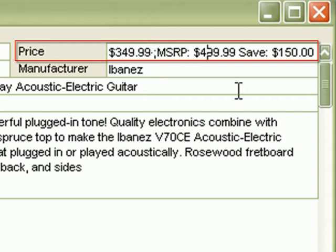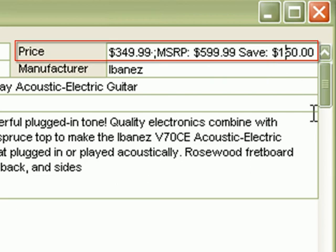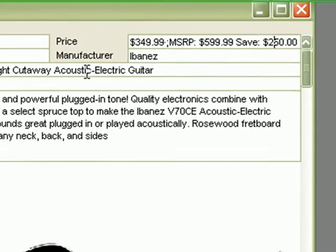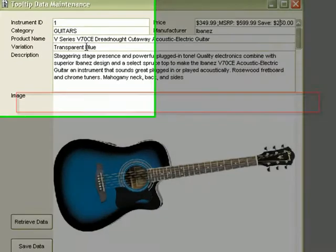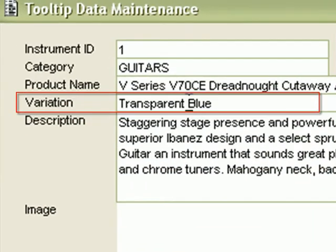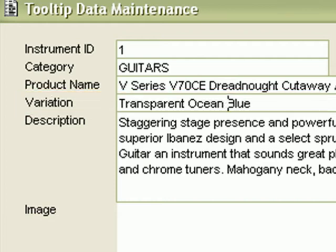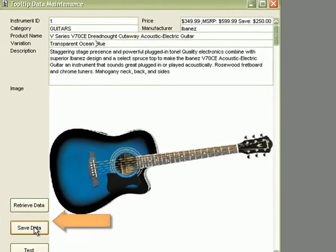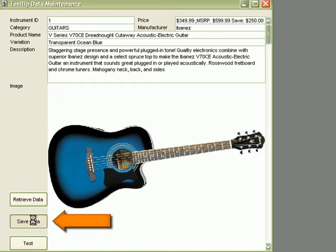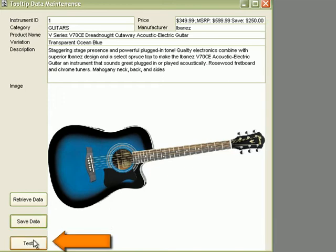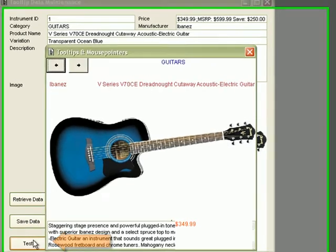Let's change some of these values to show the real-time changes. We'll change the original price to $599, thus making a saving of $250. And we'll change the value of the Variation field to Transparent Ocean Blue. Let's save the data and test in a summary form.